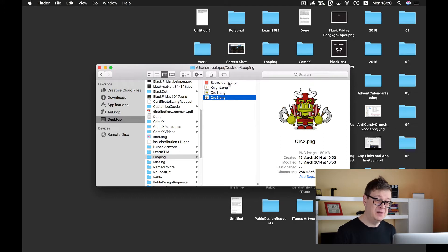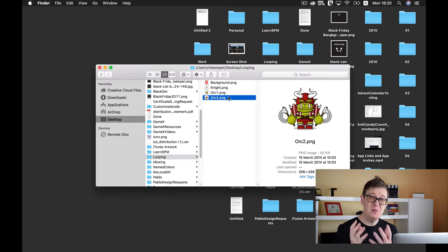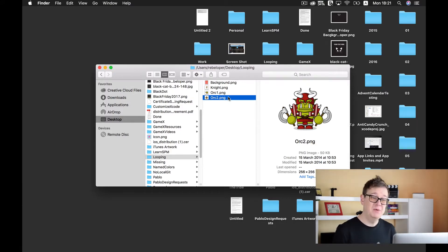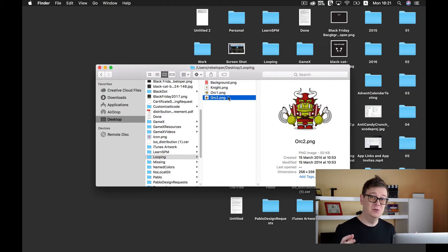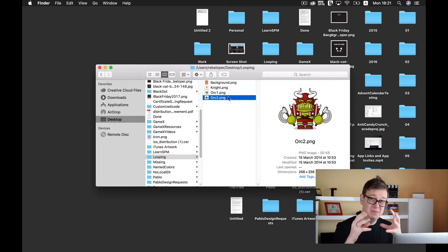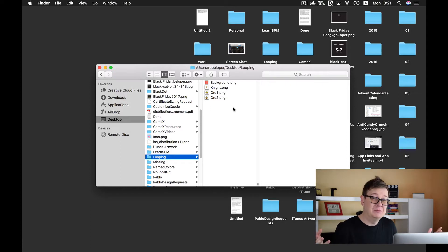For this tutorial I have prepared a background, a knight and two orc images. The purpose of this tutorial is to show you how you can loop through all of the sprites, identify those sprites that you need, and then do something with them. We are going to add the background and the knight surrounded by the two orcs, and when I tap on the screen the two orcs will get bigger and the knight will be more scared and get smaller, and if I tap again the knight will get bigger and the two orcs will get smaller, and so on.